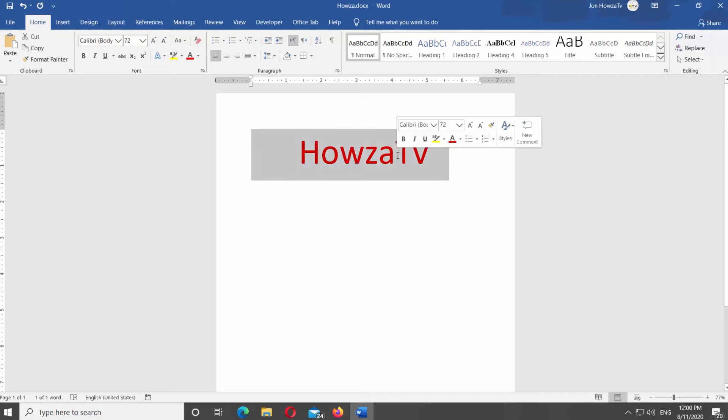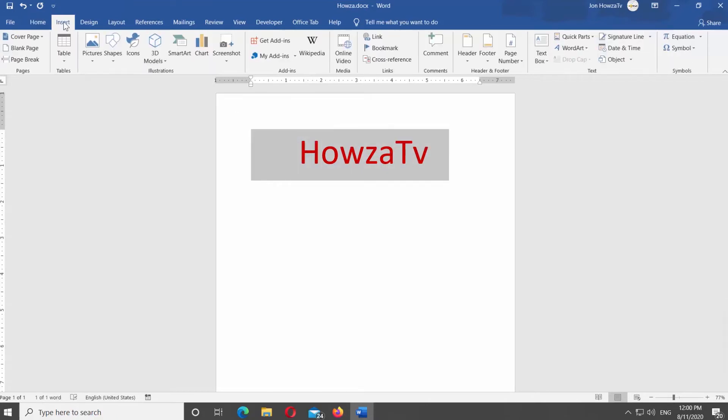Select the text. Go to Insert tab at the top panel. Click on Equation at the top right corner of the screen.